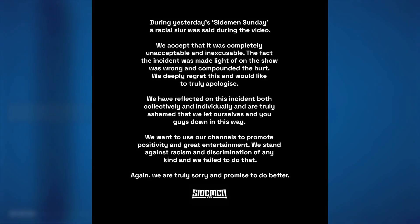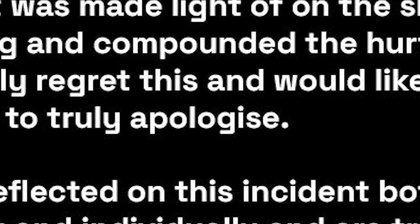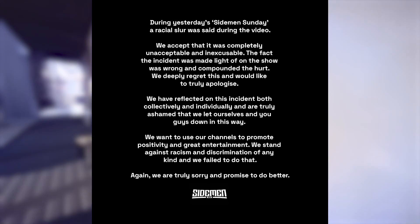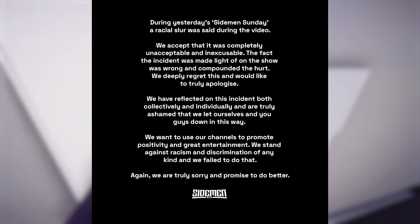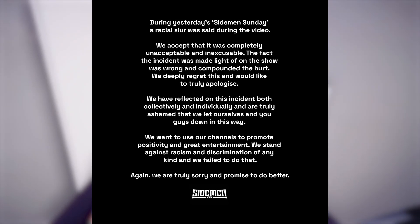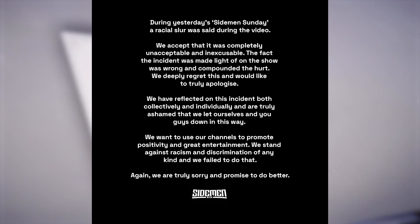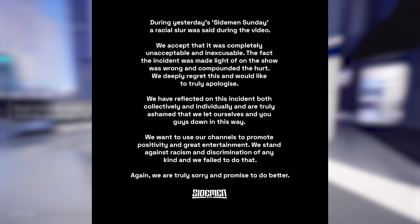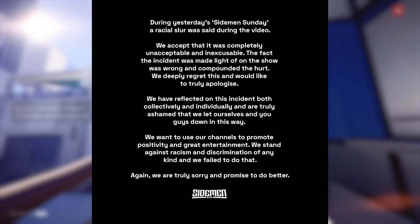By the way, you're supposed to put a Z on apologize, bro. Oh, I forgot they're British. That's different.